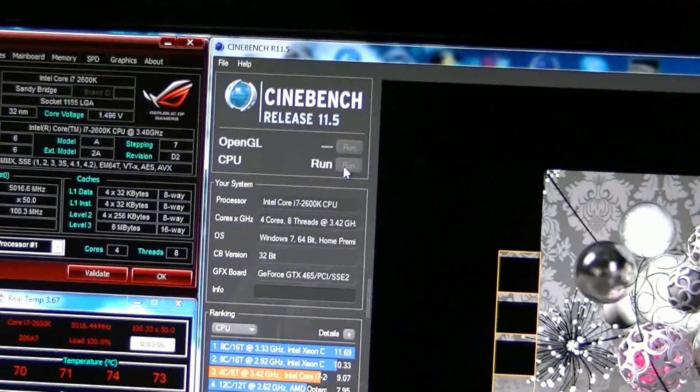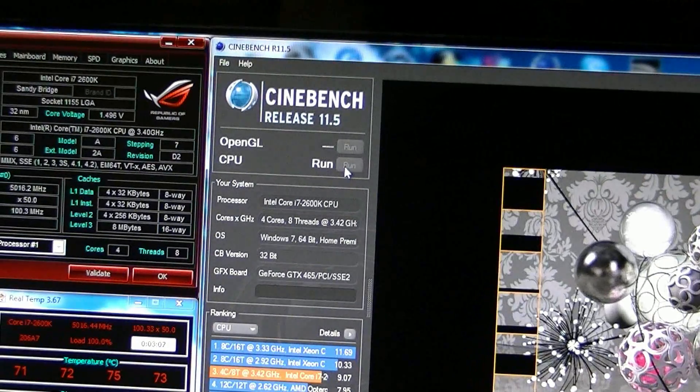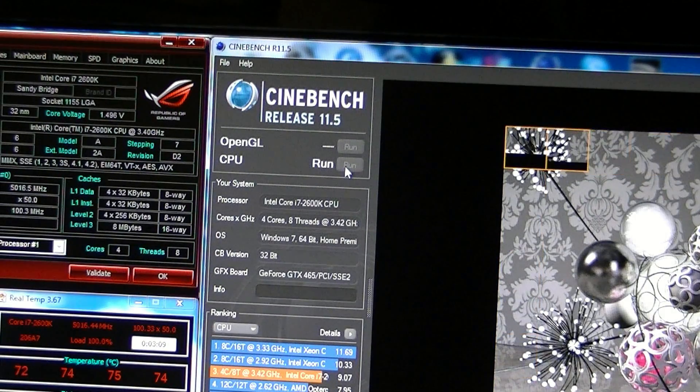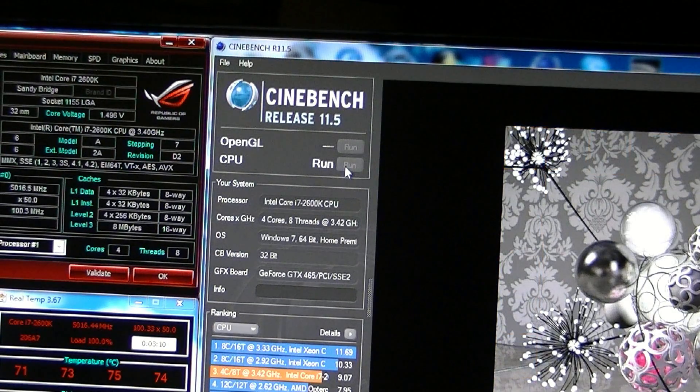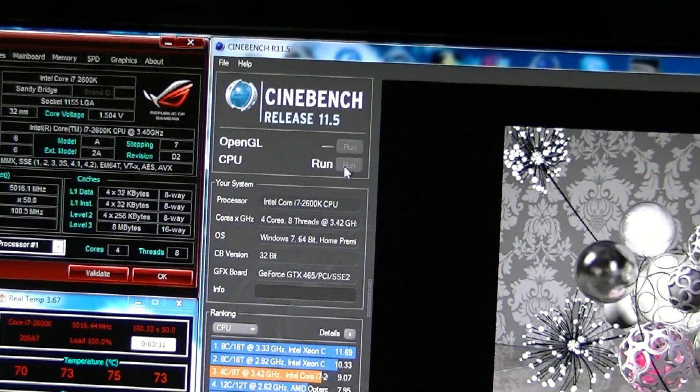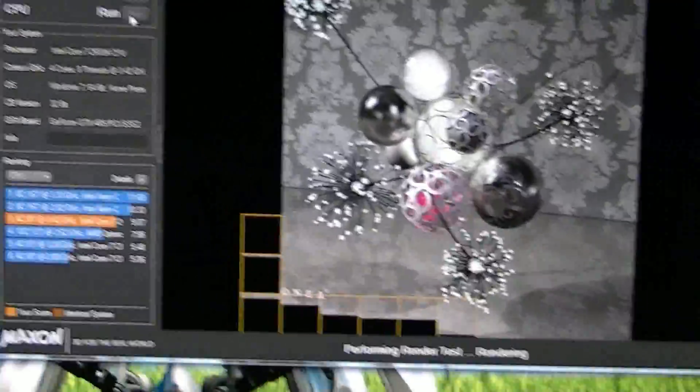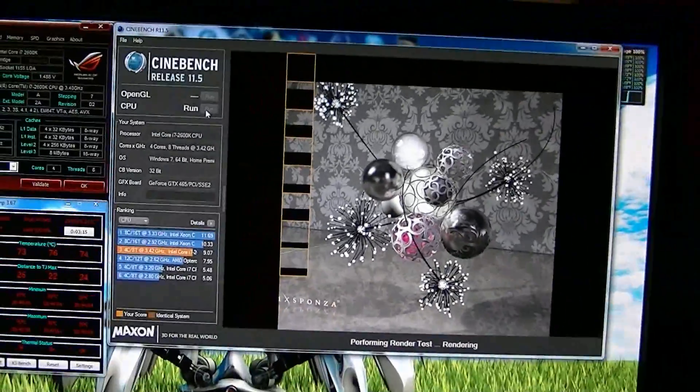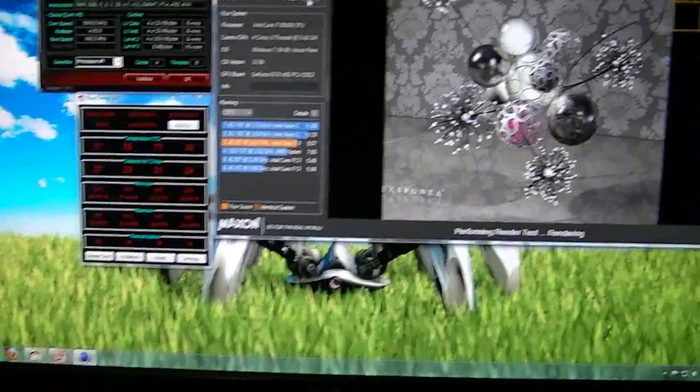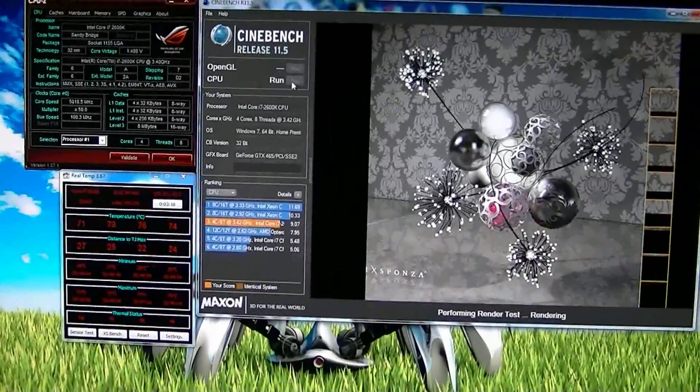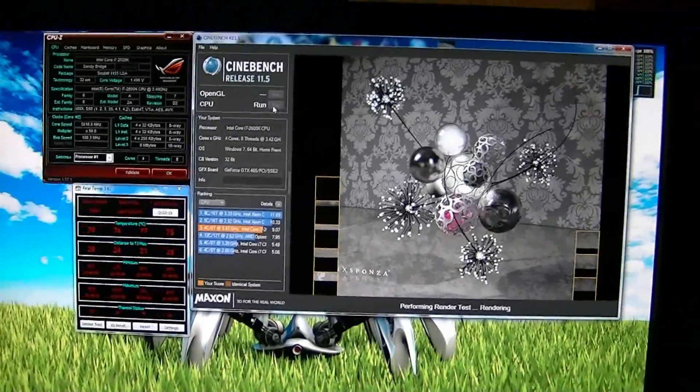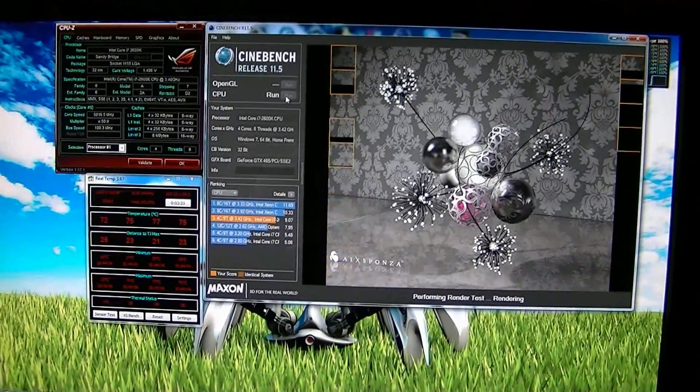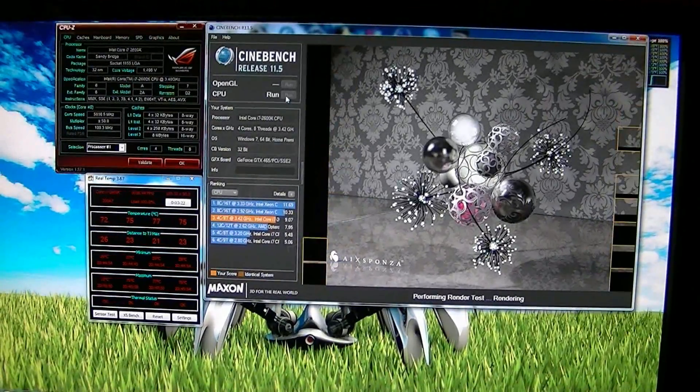My temp, so far, the highest temp is about 172. So it's pretty high, it's getting up there, but not too bad.